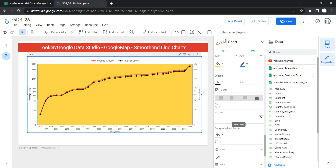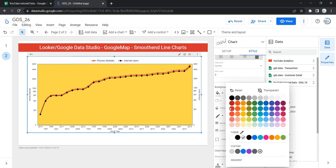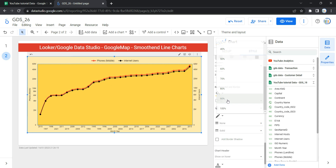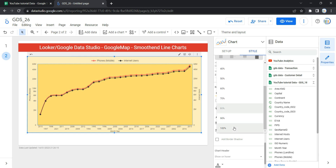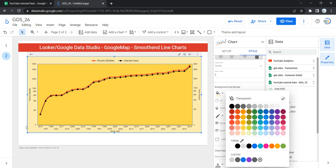If you have many metrics and the legend doesn't display properly on one line, you can increase the max lines under the Legend section. The last option within Style is Background and Border. If you want to change the background and border of the entire graph, you can select it here — change the background color, adjust the border radius, and control the opacity of the entire chart. Let's keep opacity at 100 percent. You can also change the border color.